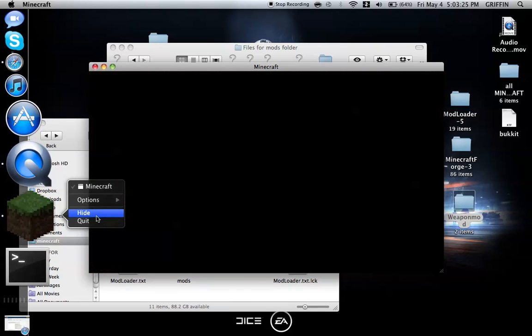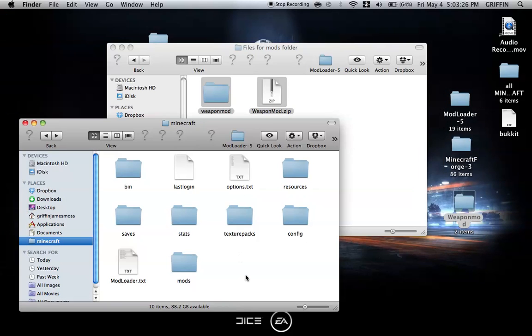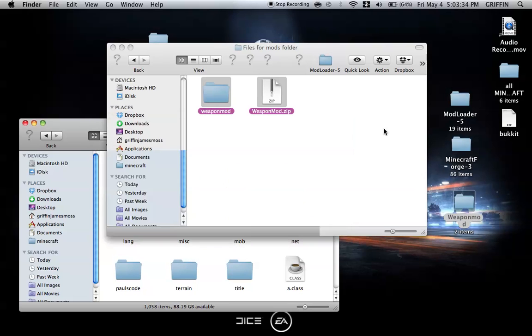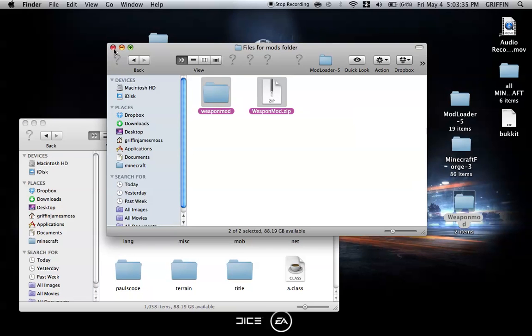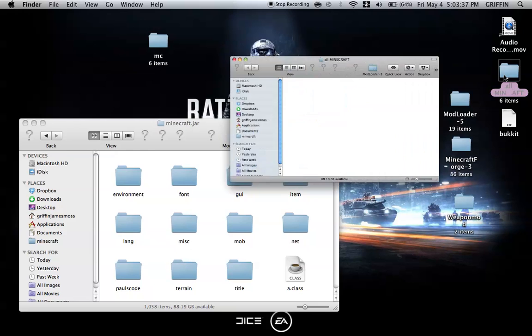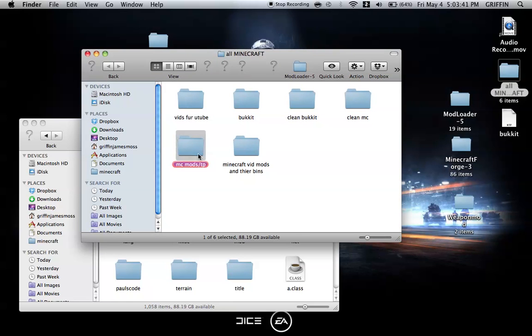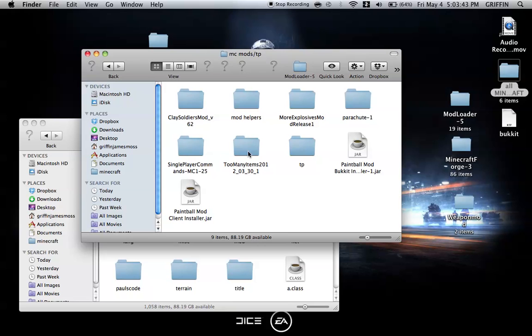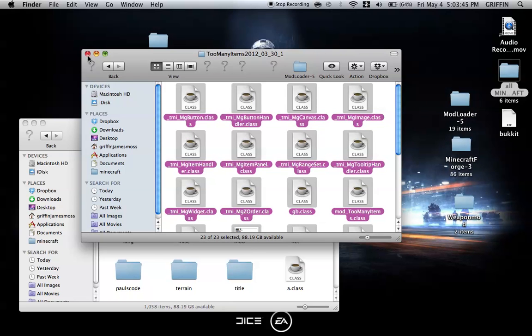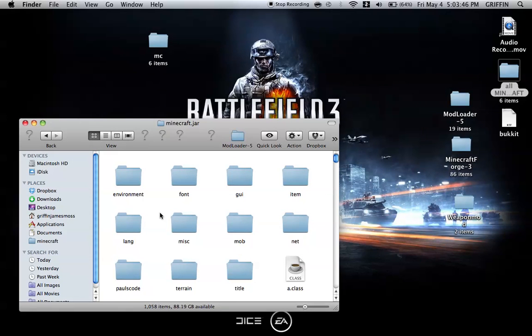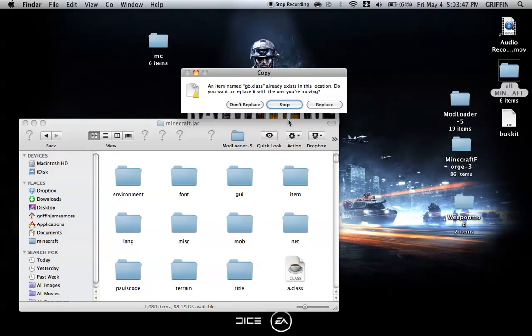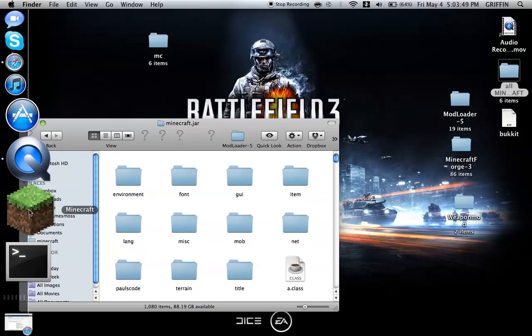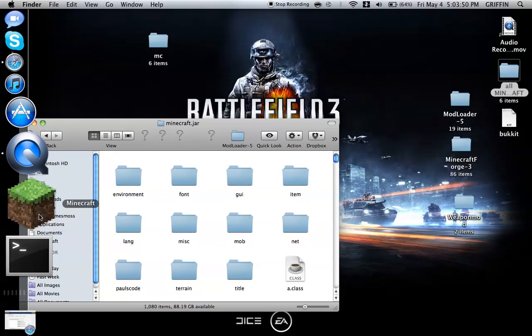We're going to go back into our bin, Minecraft.jar, and install too many items because this creative mode doesn't want to work for me right now. Replace the files, then go back into Minecraft.